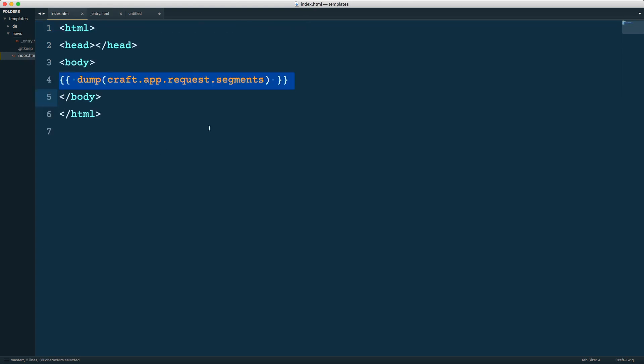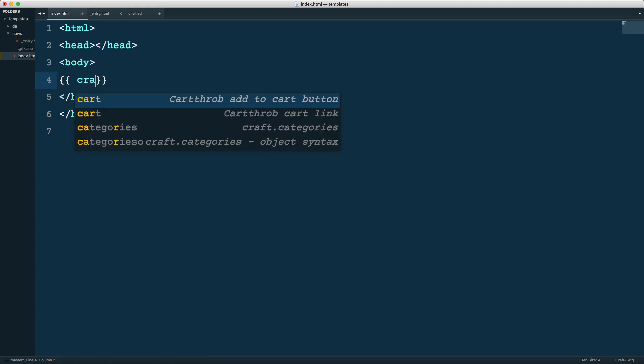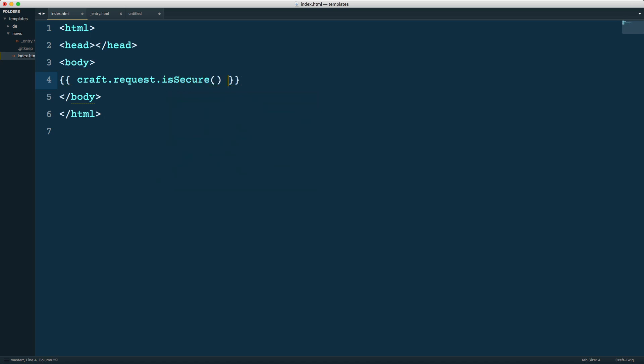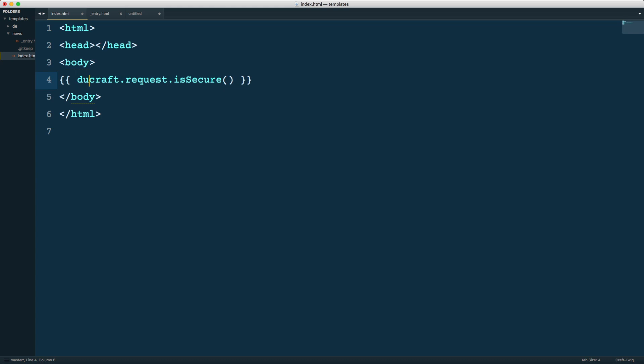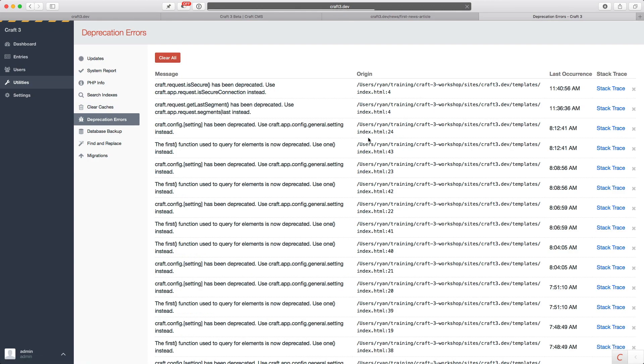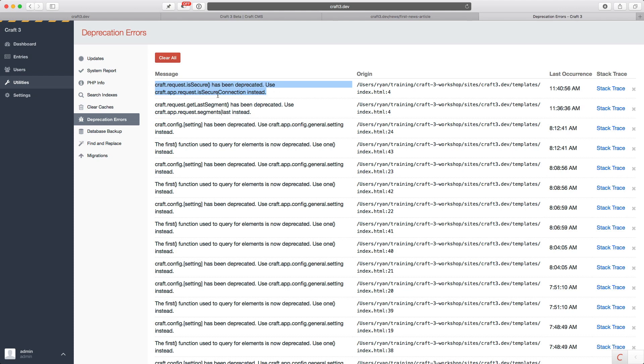Another example is something like is this a secure connection. In Craft 2 we would say craft.request.isSecure. That's actually a boolean, so I'll dump that to get some output to the template, reload, and you see it returns false. If I go to my utility section into deprecation errors, you can see I have a whole bunch of deprecation errors here, and one of them is that craft.request.isSecure has been deprecated. Use craft.app.request.isSecureConnection instead.